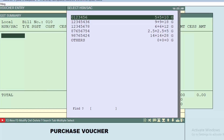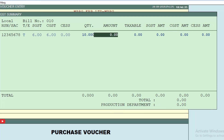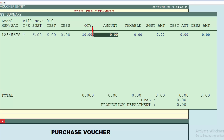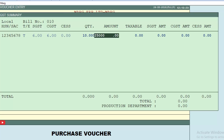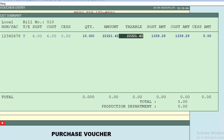A window of HSN/SAC will open from where we will select the tags, then we will define the quantity. Here we will enter the amount — in the example, the amount is 25,000 — so we will enter 25,000 and then press the Enter key. You will see the amount is now rupees 22,321 and 42 paise instead of 25,000.